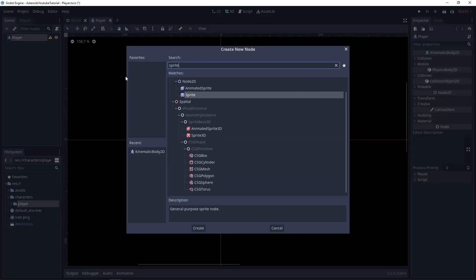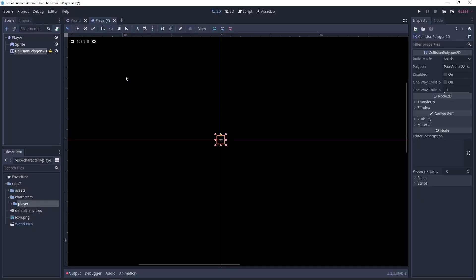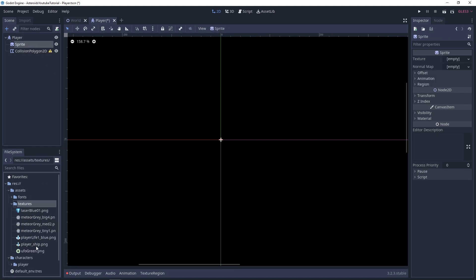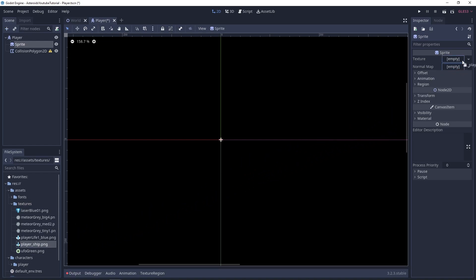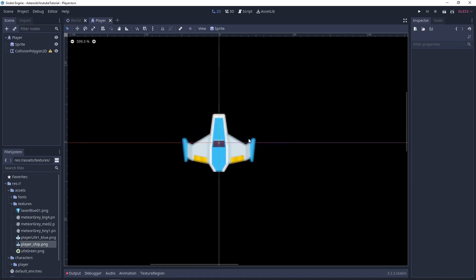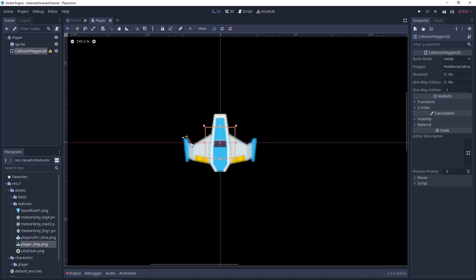This is going to have a Sprite and a CollisionPolygon2D for now, and we'll think about other things later when we build the player's functionality. As for the sprite, let's choose the player ship texture from our assets. We're actually going to scale this down to 0.5 by 0.5. Let's create a collision shape for this — we're not trying to be perfect, we just want to get the gist of it. The precision isn't going to be super important, and this will do just fine.